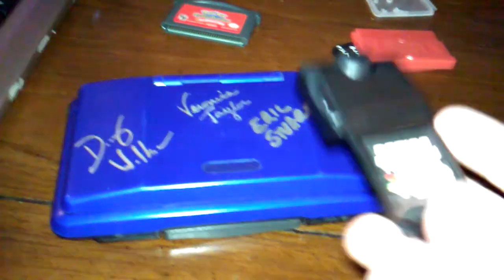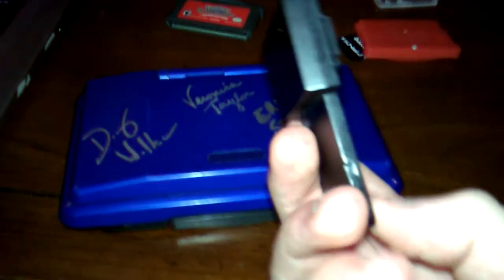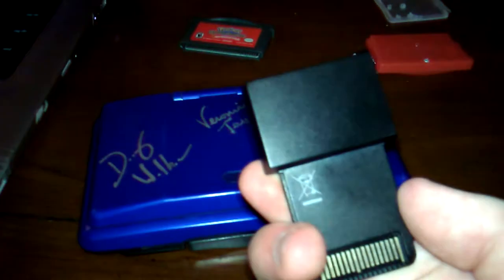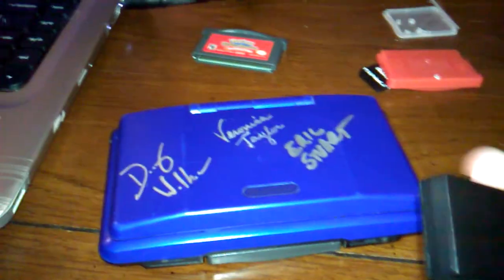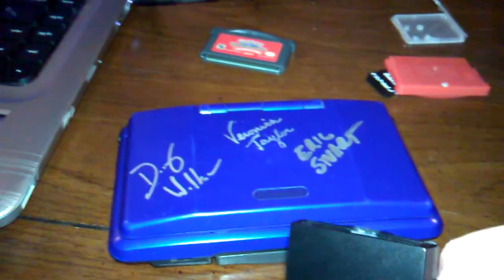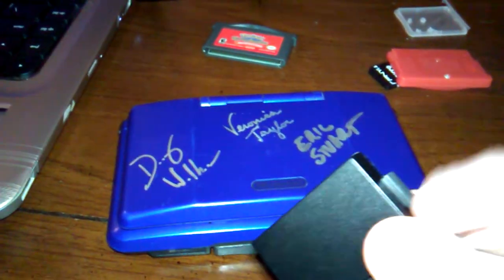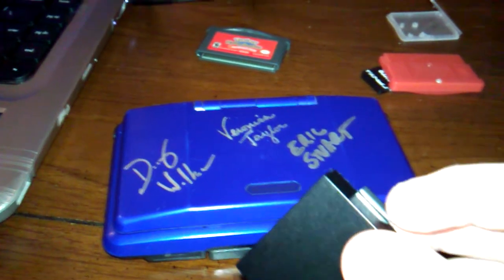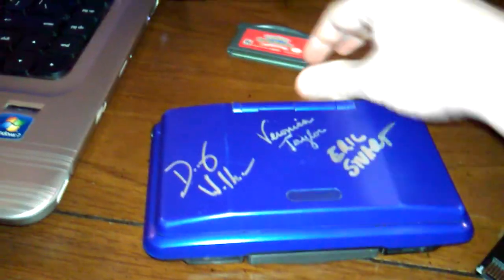First off, you're going to need a flash card or Action Replay DSi and the file which you can download from the link, an SD card, and then your game of course.